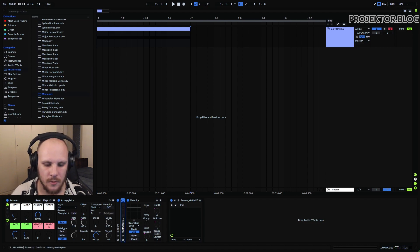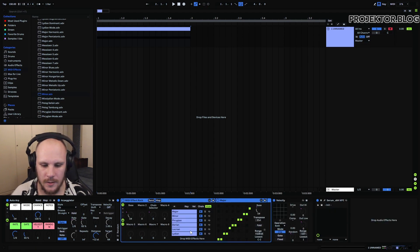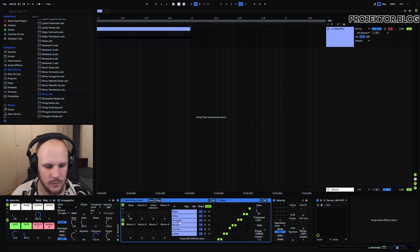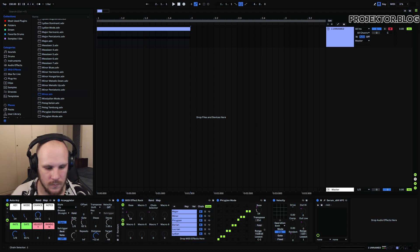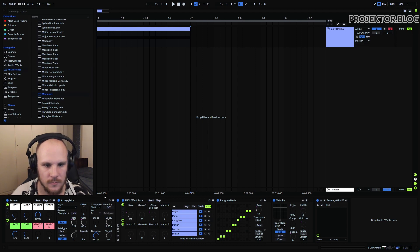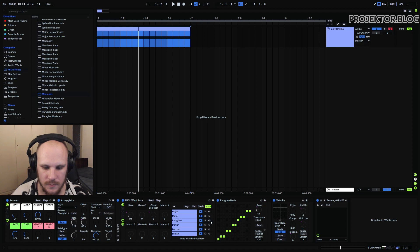So now I can go in here and I can select whatever mode that I want to use. Let's say that we want the Phrygian mode here. Let's go to 2. That should be the Phrygian mode here. Let's just have a look. Yes we can see that it's playing there.